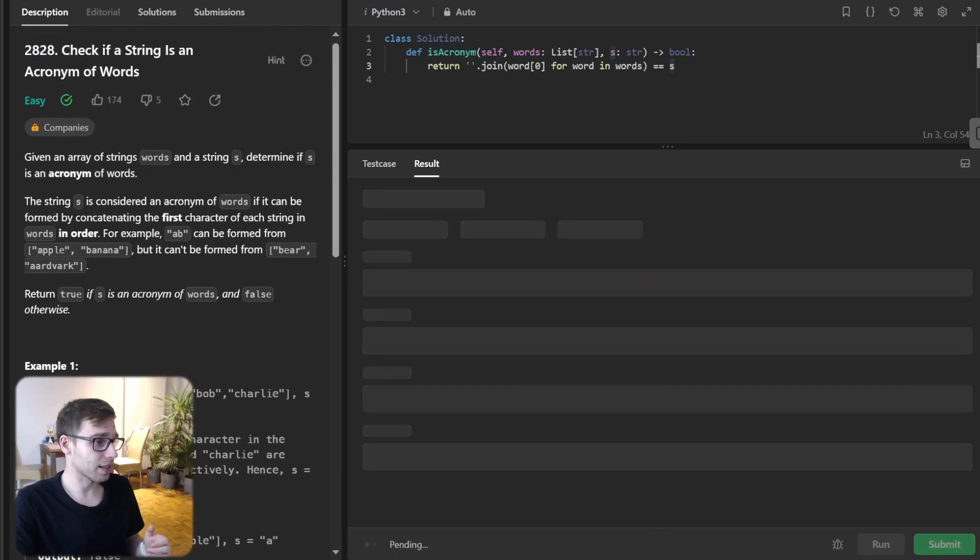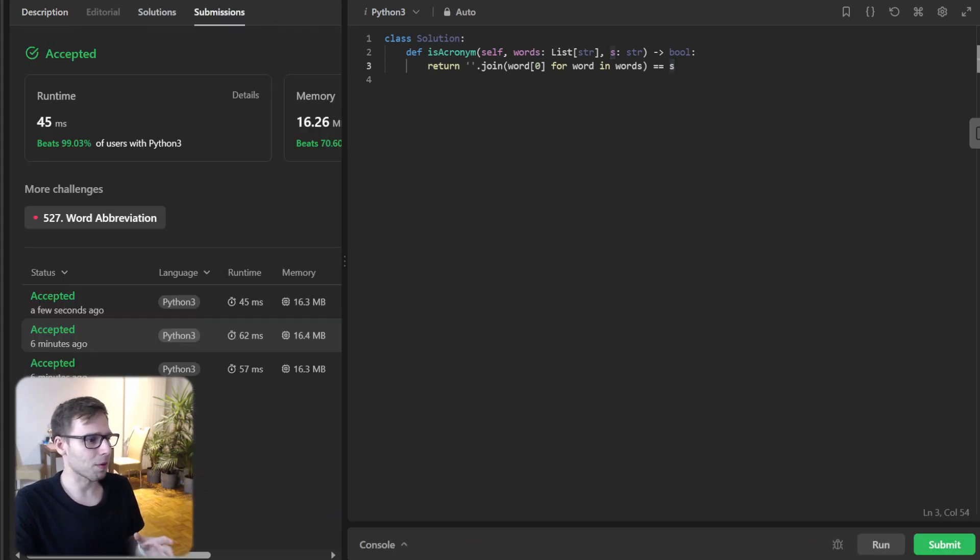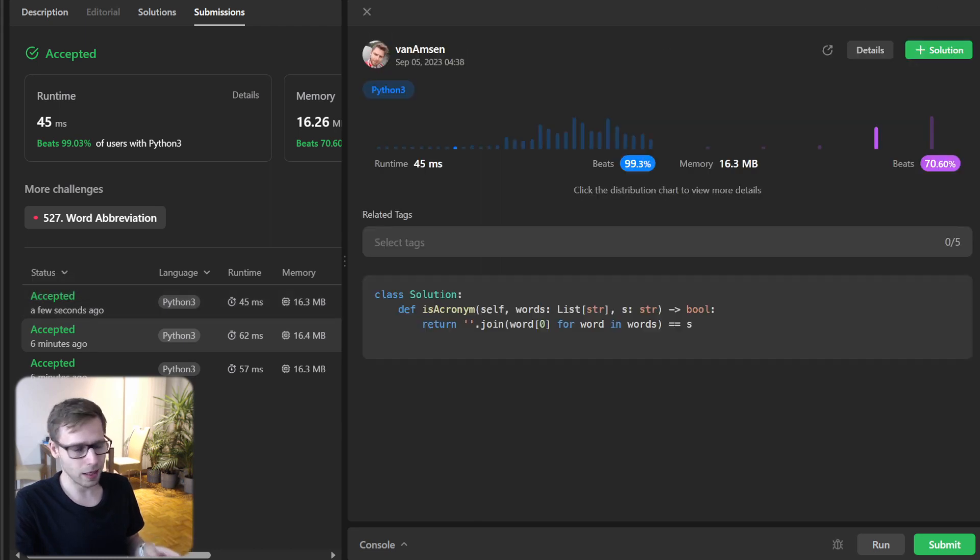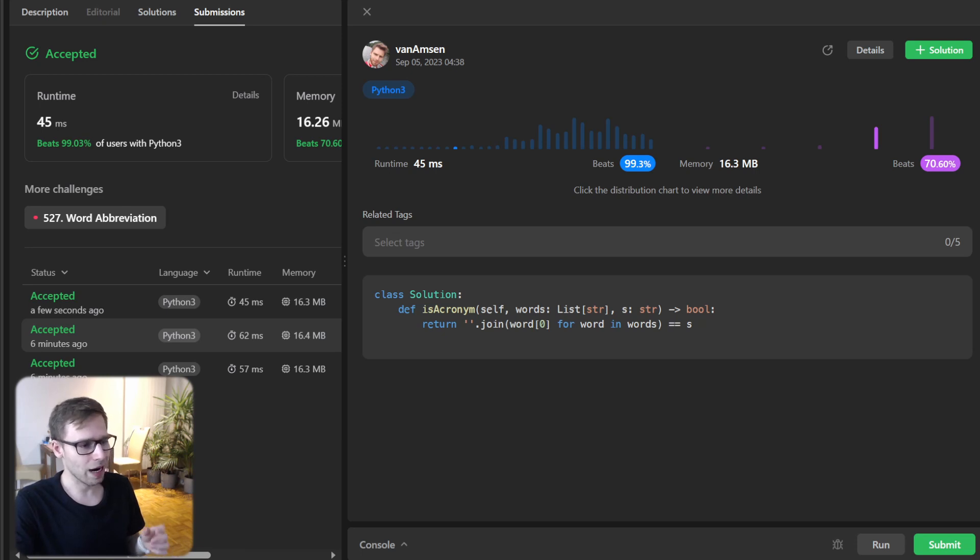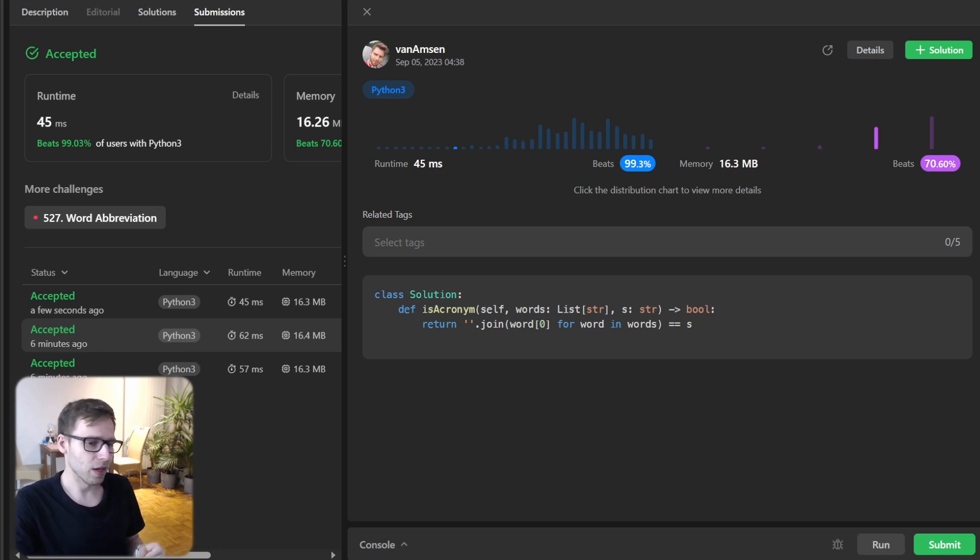And yep, all good. And as you can see, our implementation beat 99.3% with respect to runtime and also 70% with respect to memory. So it's quite efficient.